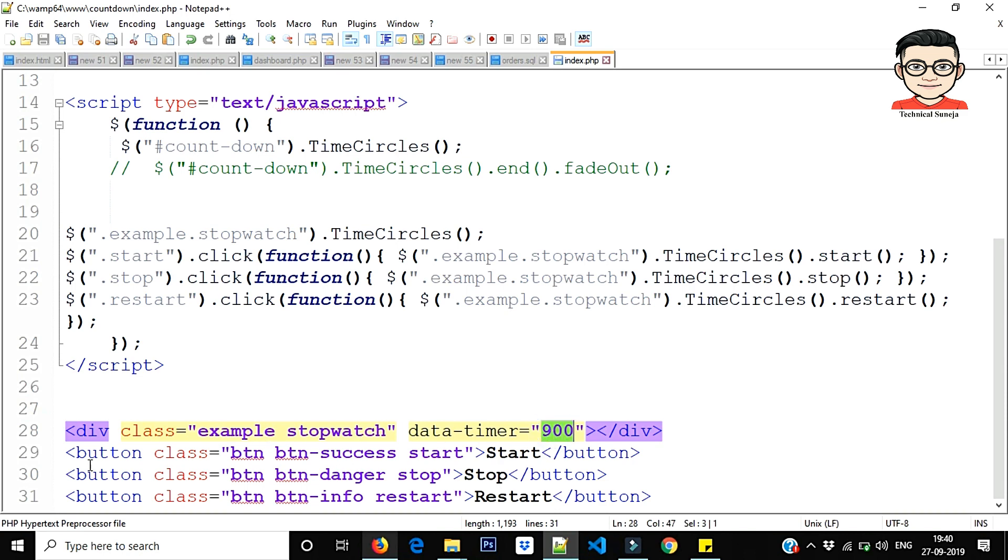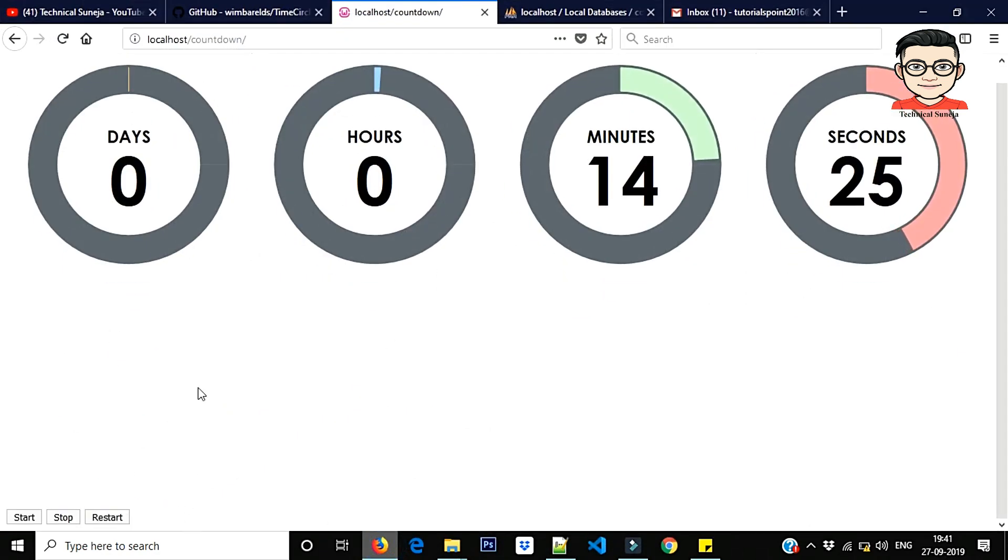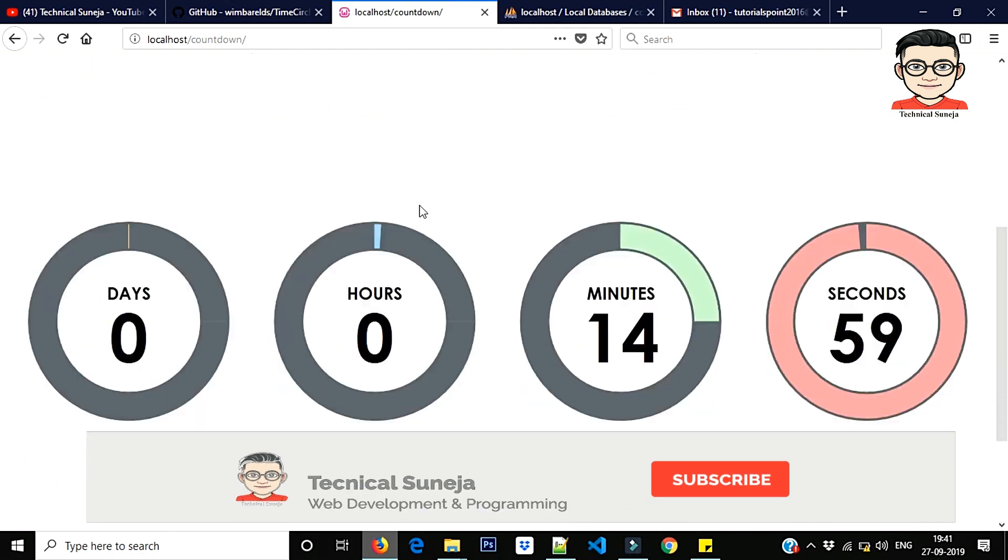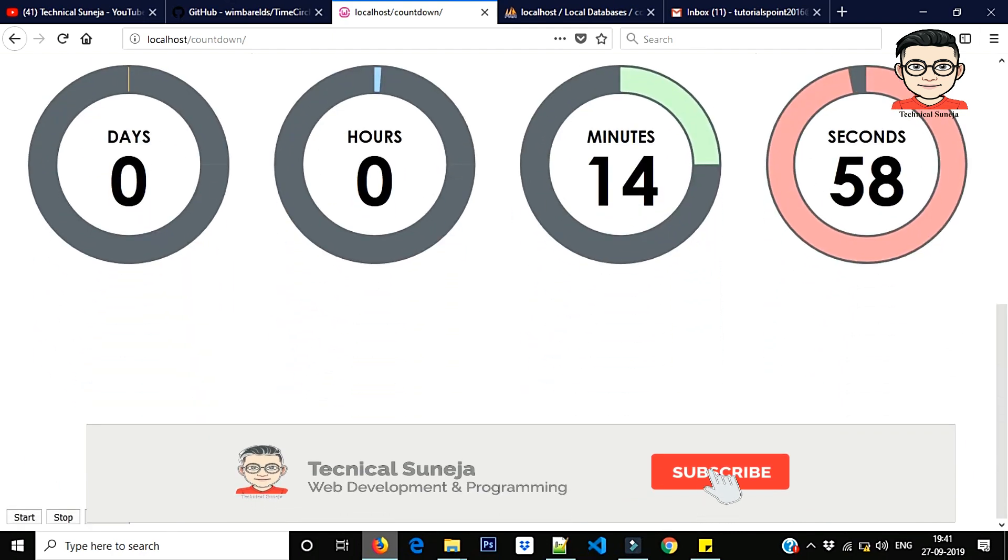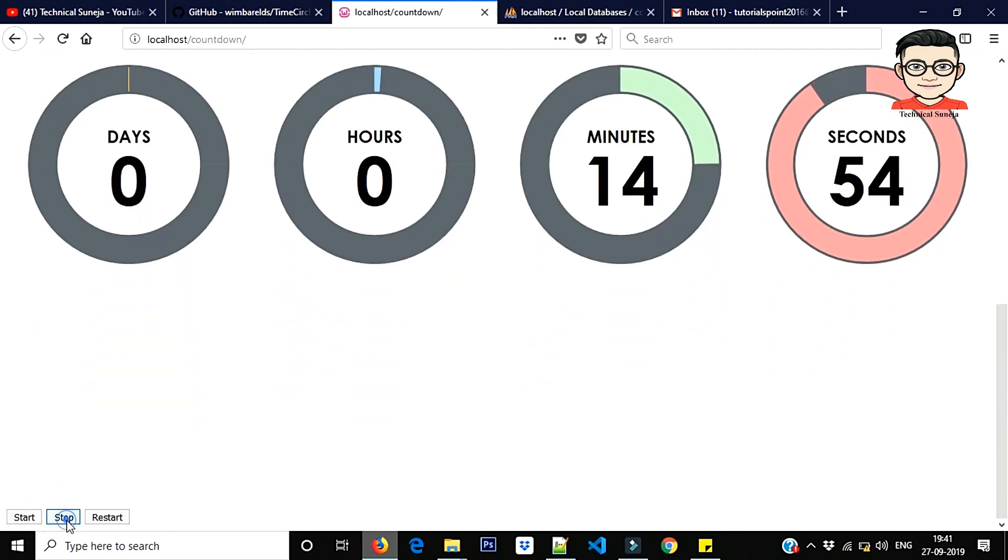And after that you have three buttons: start, stop, restart. As you can see, I will show you. Let's refresh this. Let's see. This is for this. We have these buttons: start, stop, restart.